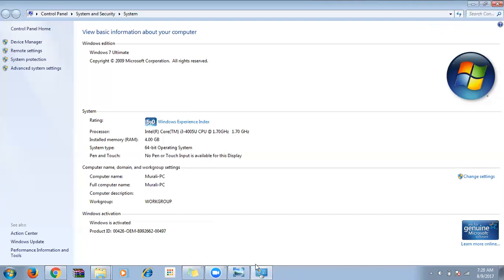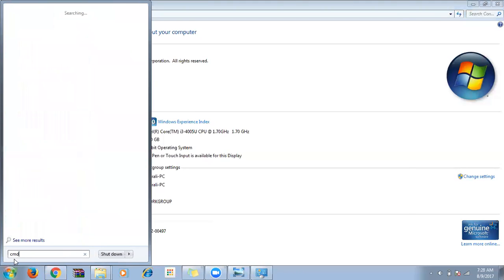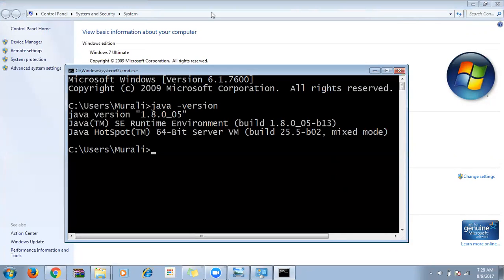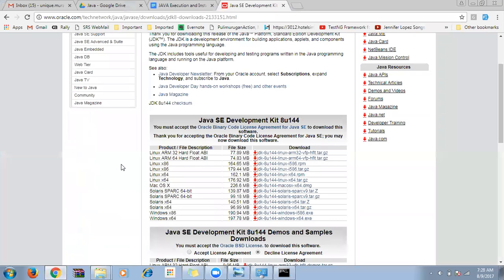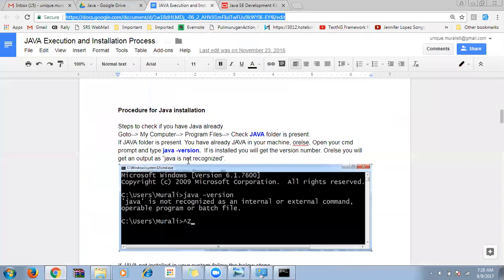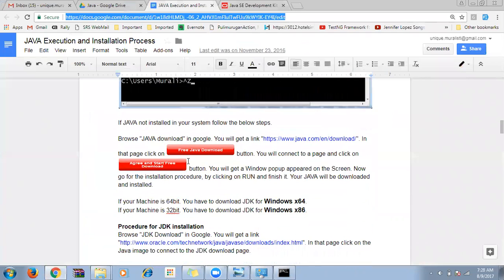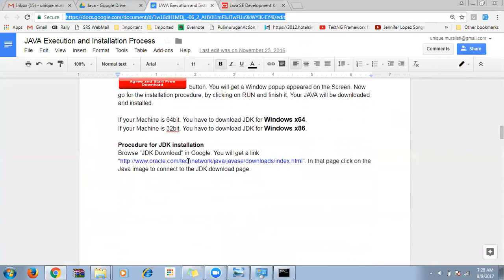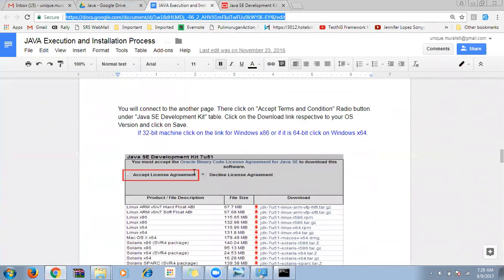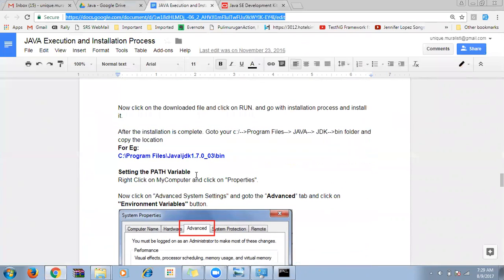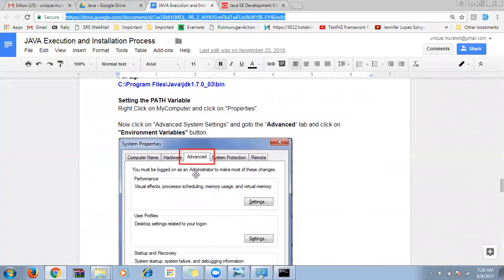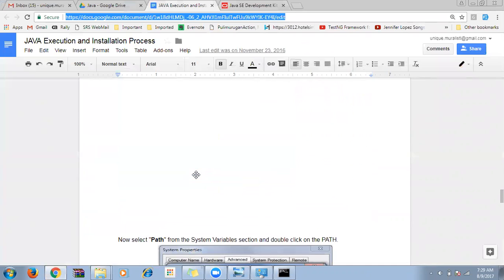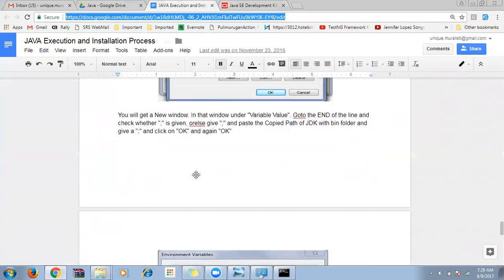Open the command prompt and type 'java -version' to make sure everything is set properly. This is how to install Java and JDK. All the steps with screenshots are already in a document that will be sent to you today, so no need to worry.